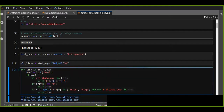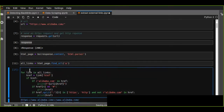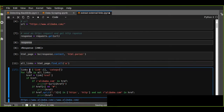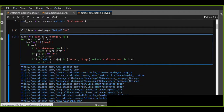We save the links in a dictionary with two items: the category and the link. Category is going to categorize each link as internal or external.